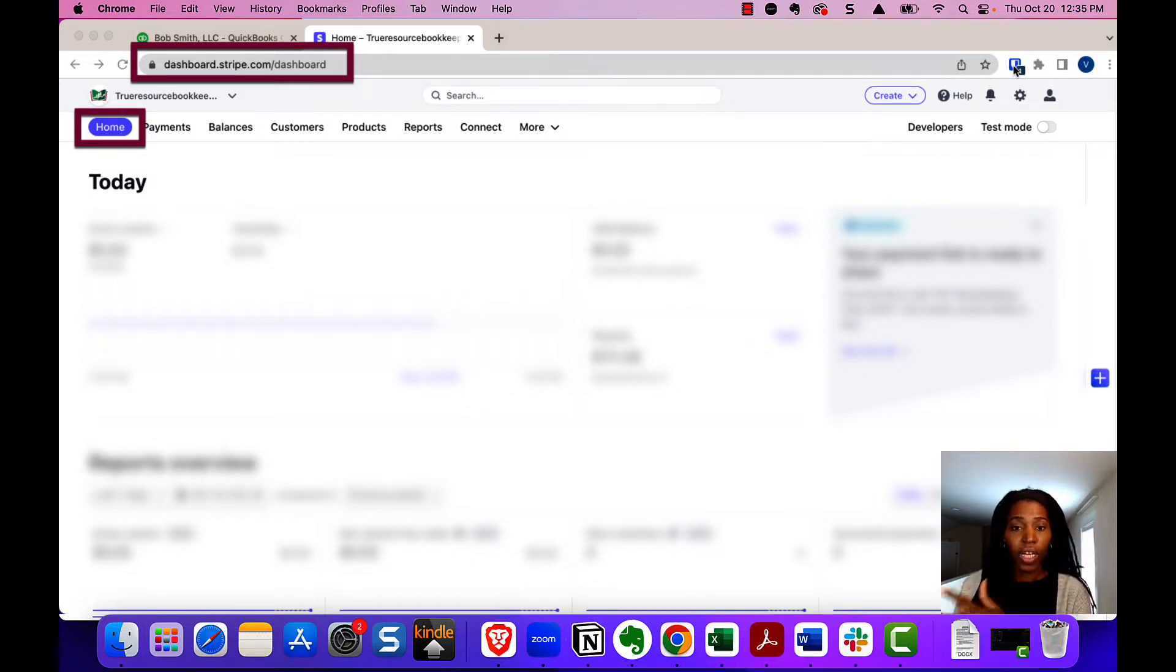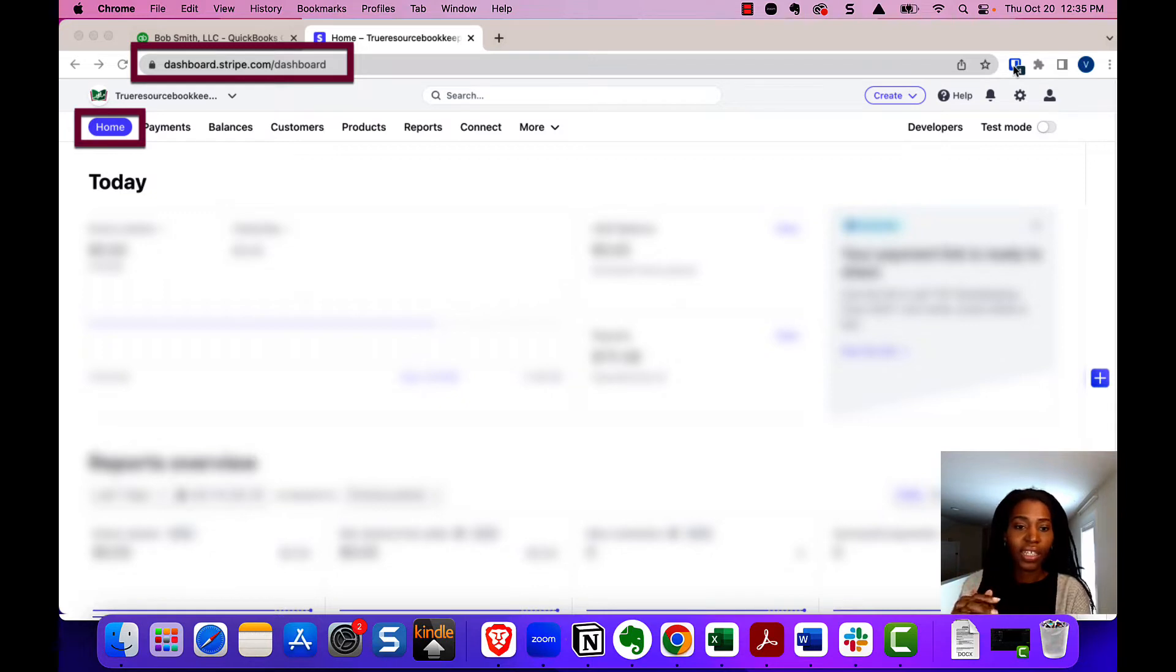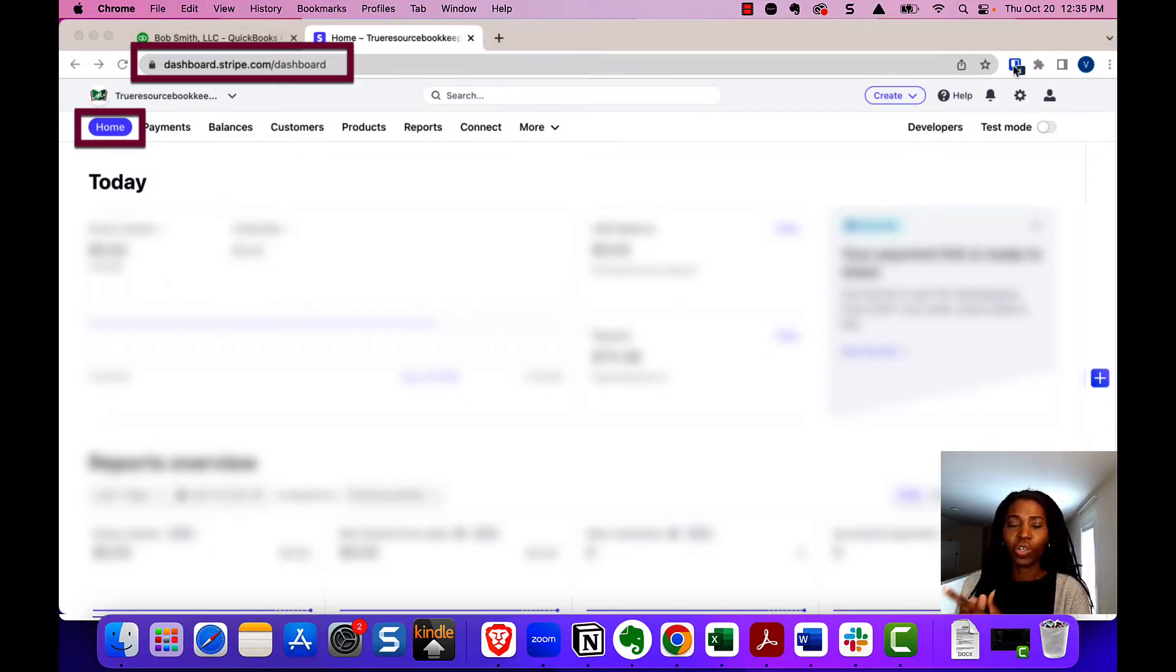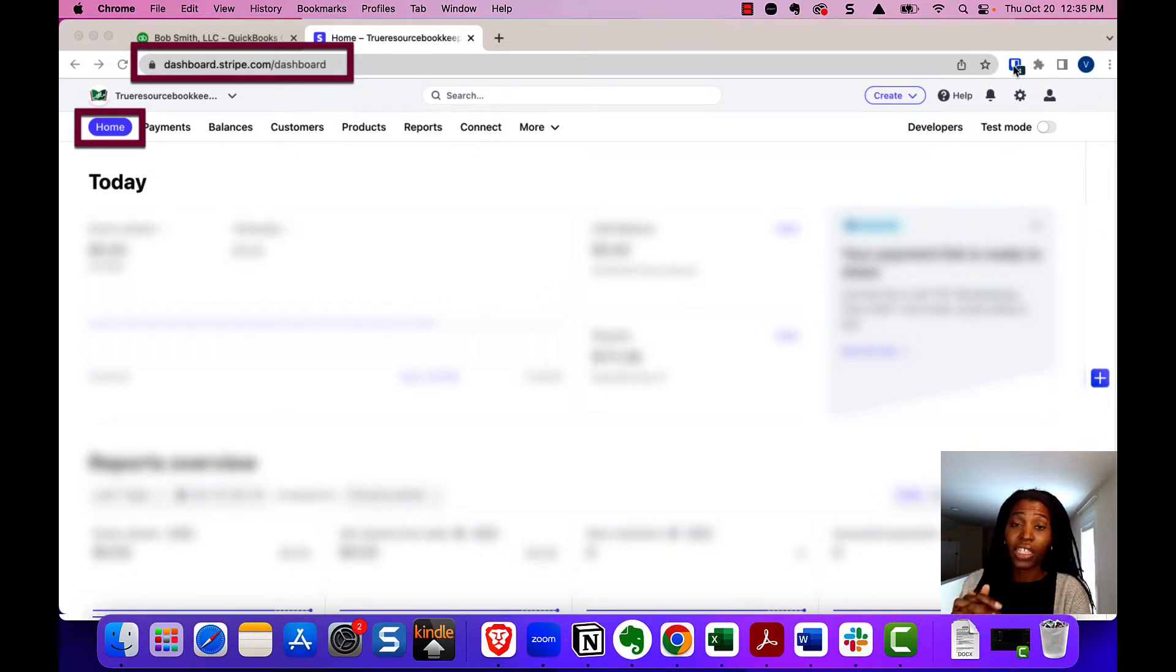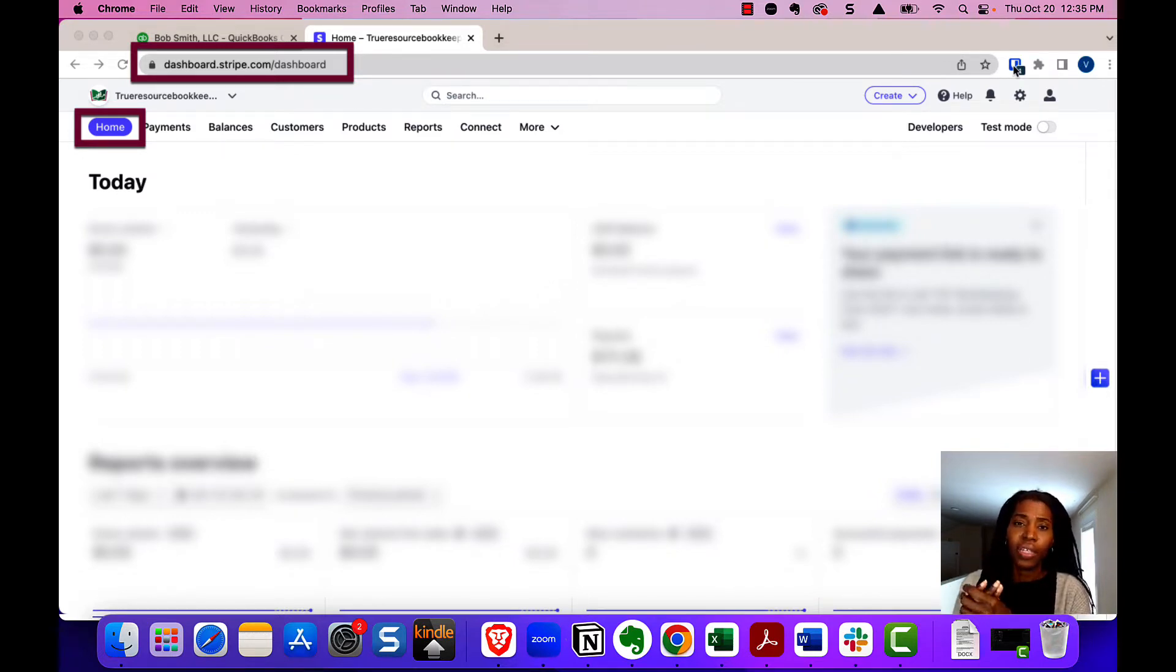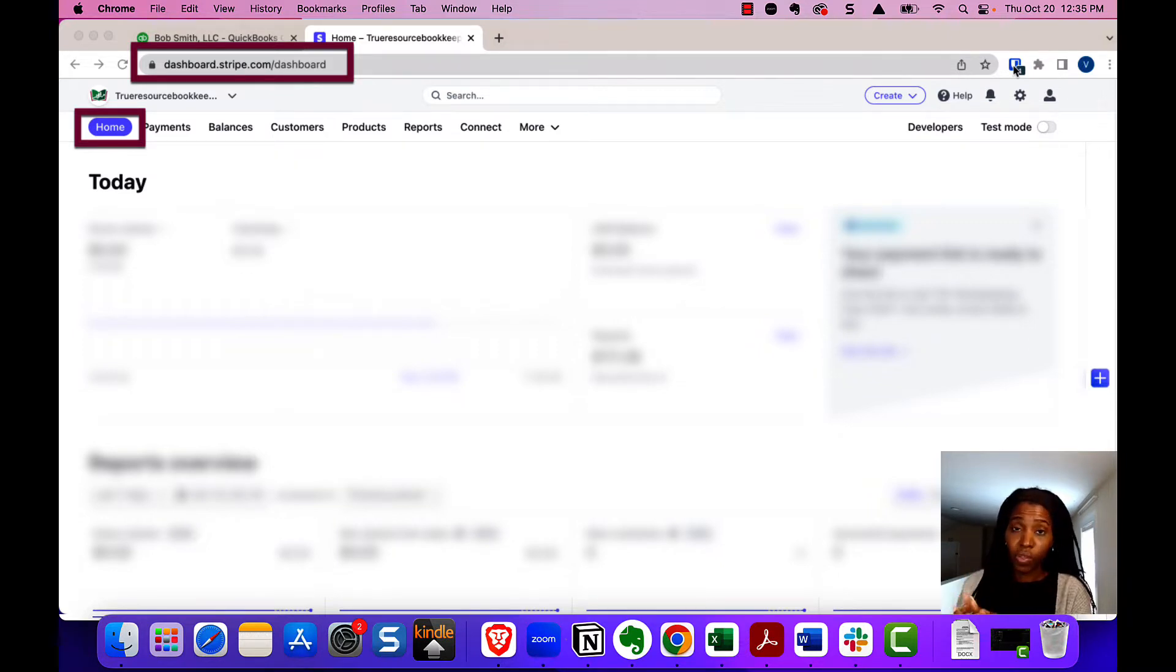So I'm in Stripe right now. I've kind of hidden things that you don't need to see, but I just wanted to show you where you need to get the report because that's the first thing you need to do. You need to see how much your customer paid and how much the fees were.